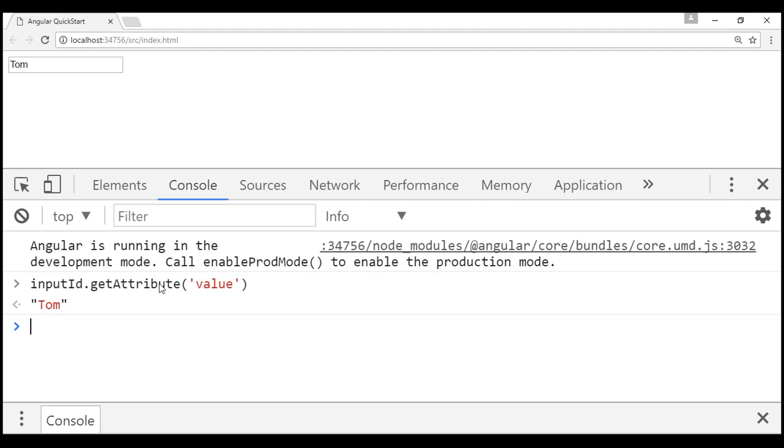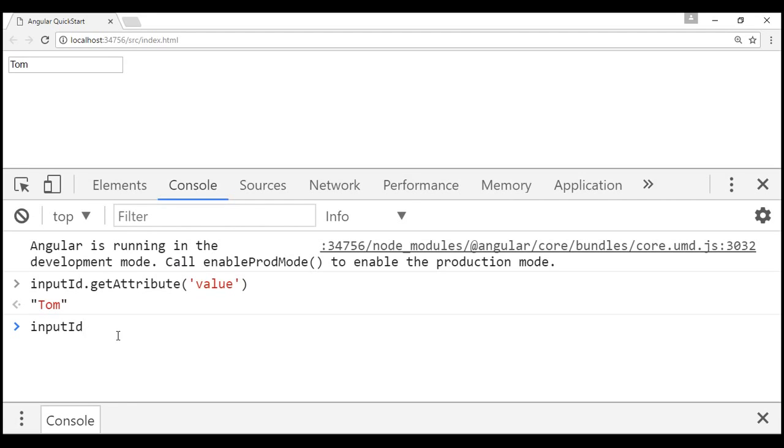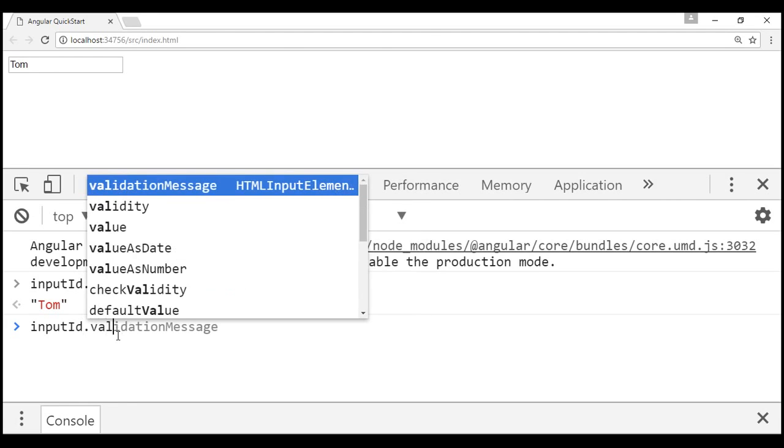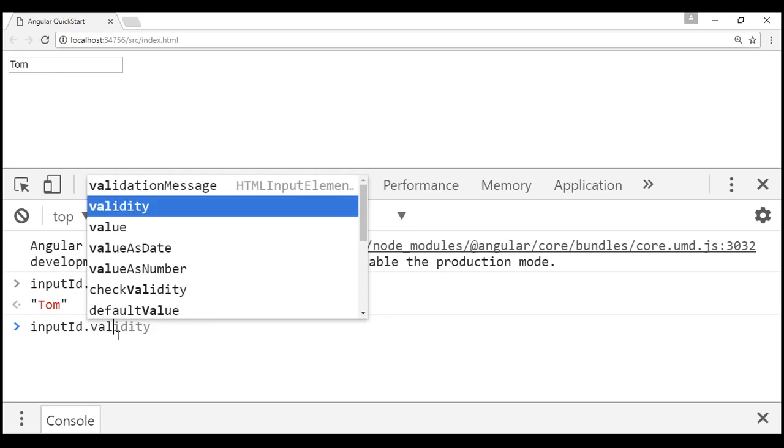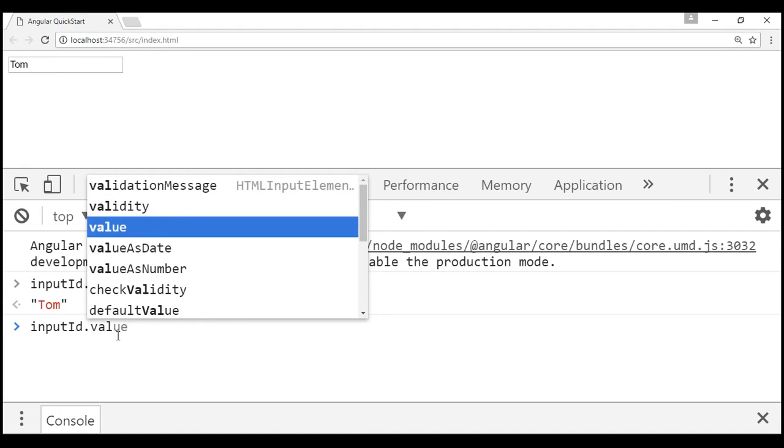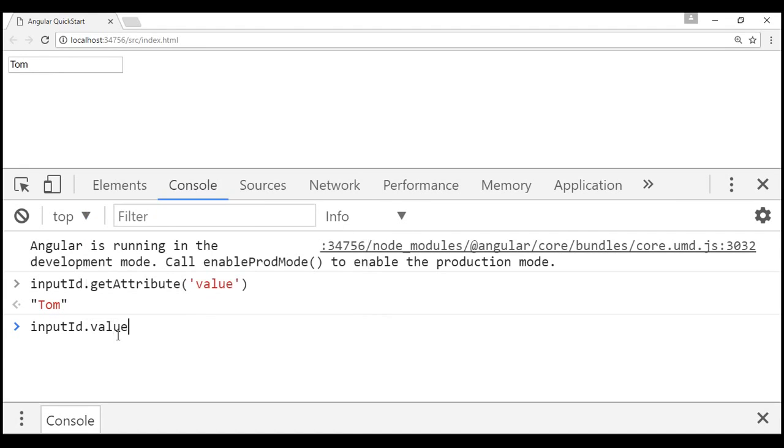Now we know there will be a corresponding value property for the input object in the DOM. Now let's try to get the value we have in that value property. To do that, again, we are going to use the ID of the input element and this time we're going to use the value property of the input object in the DOM. And again, even in that value property, we have a value of DOM.